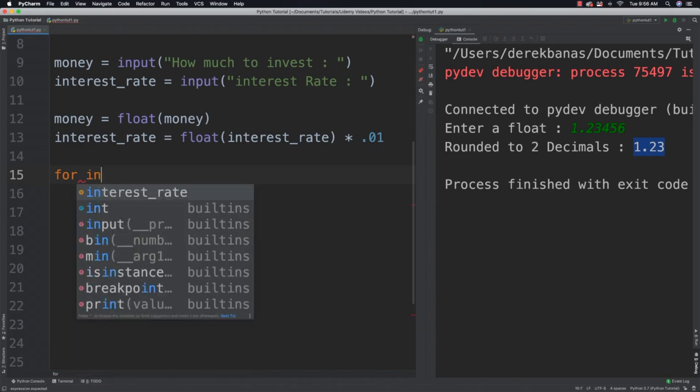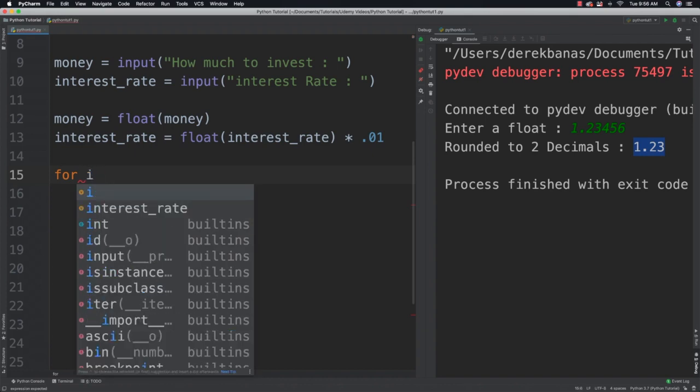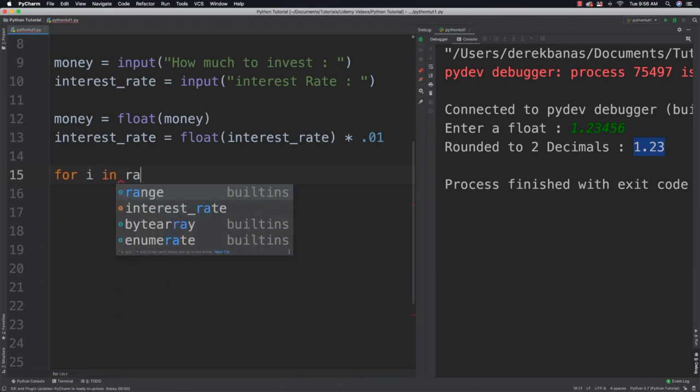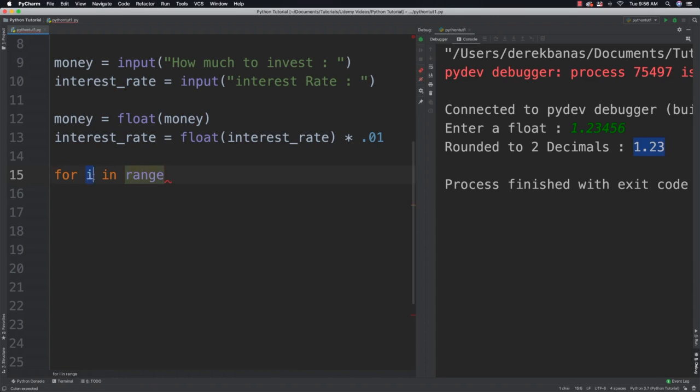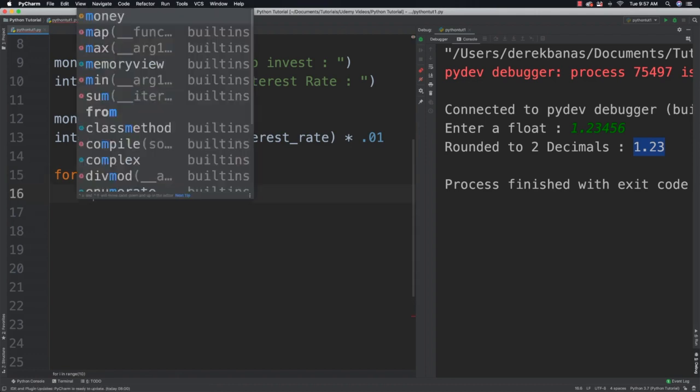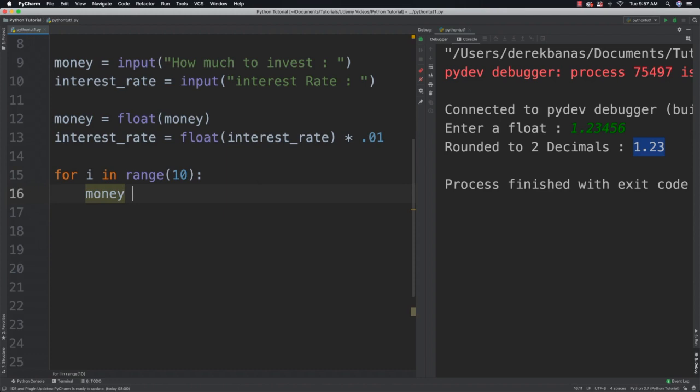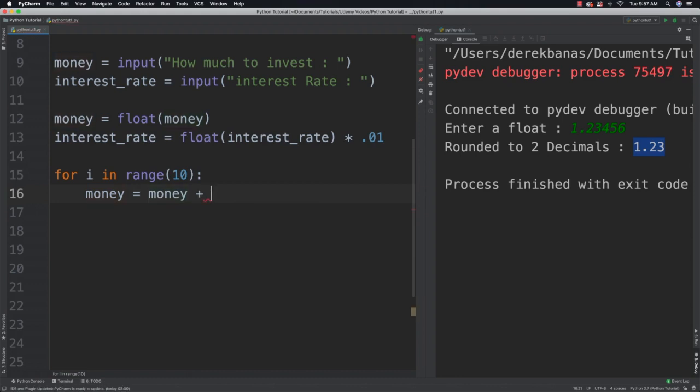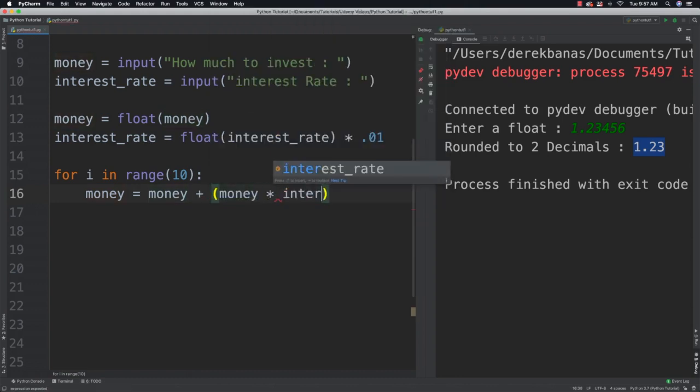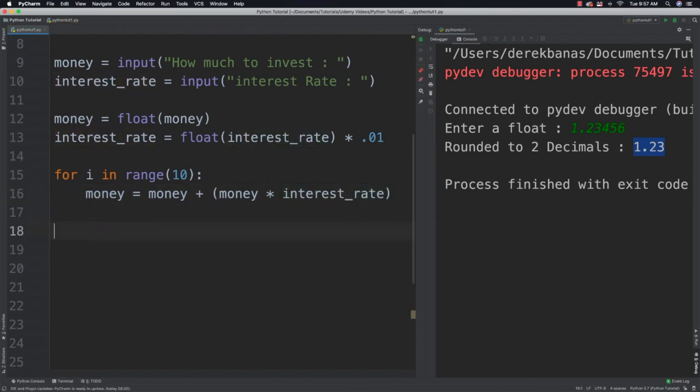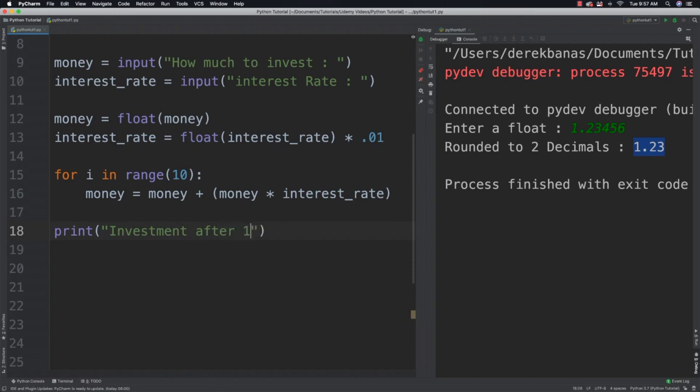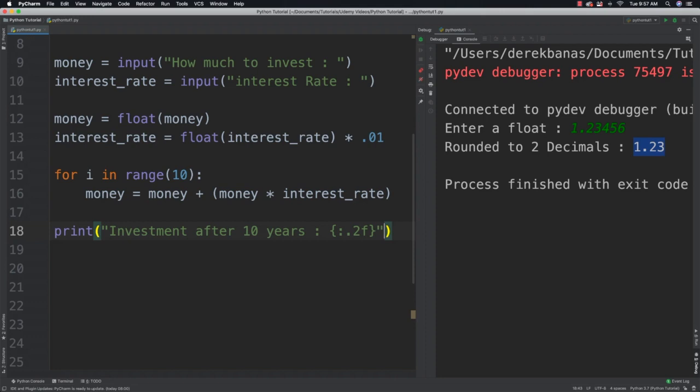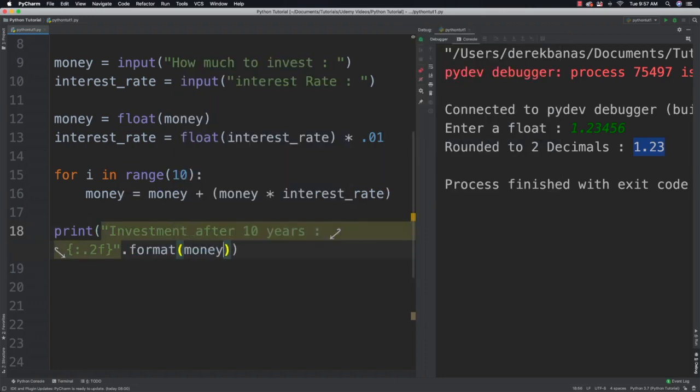And now what we can do is cycle through the 10 years using for in range from 0 through 9 to figure out how much money they have. So we're going to say for in range. And this doesn't have to be i, it can be x, it can be whatever you want it to be, so just so you know that. Just a temporary variable that's going to be assigned a value. So we'll say money is equal to money plus money times the interest rate that we have. After we cycle through that we can now print out our solution. And we'll say investment after 10 years and curly brackets colon .2f and follow that up with format and money.